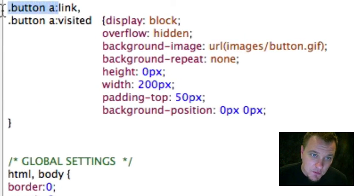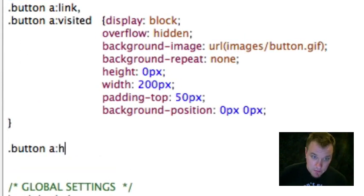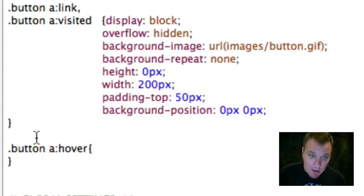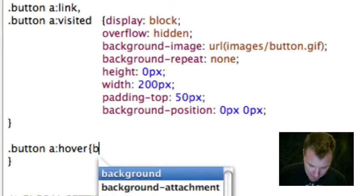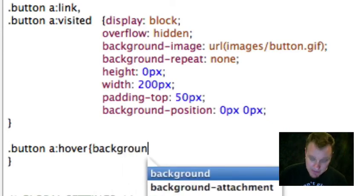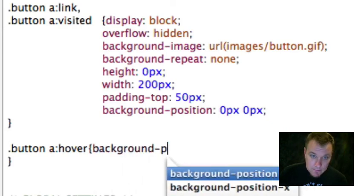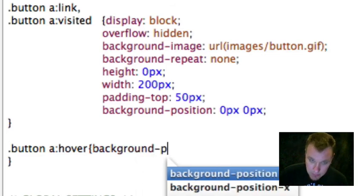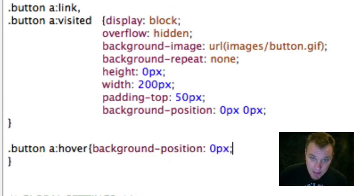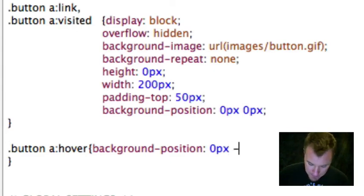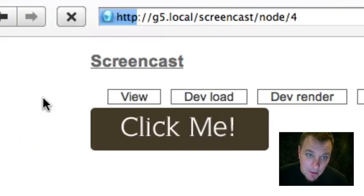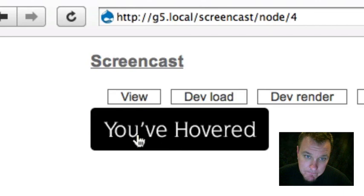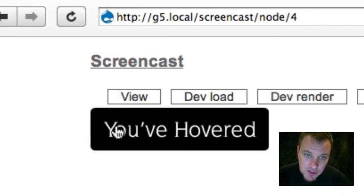So it's going to be the button A hover. Now, like I said before, all we want to do is shift that background. We want to move that background. So all I'm going to do is change the background position. We still want it zero pixels left and right, but now we want to move it negative 50 pixels top and bottom. So now if we shift refresh and then we hover, you're going to see that our image has moved just how we wanted it to.